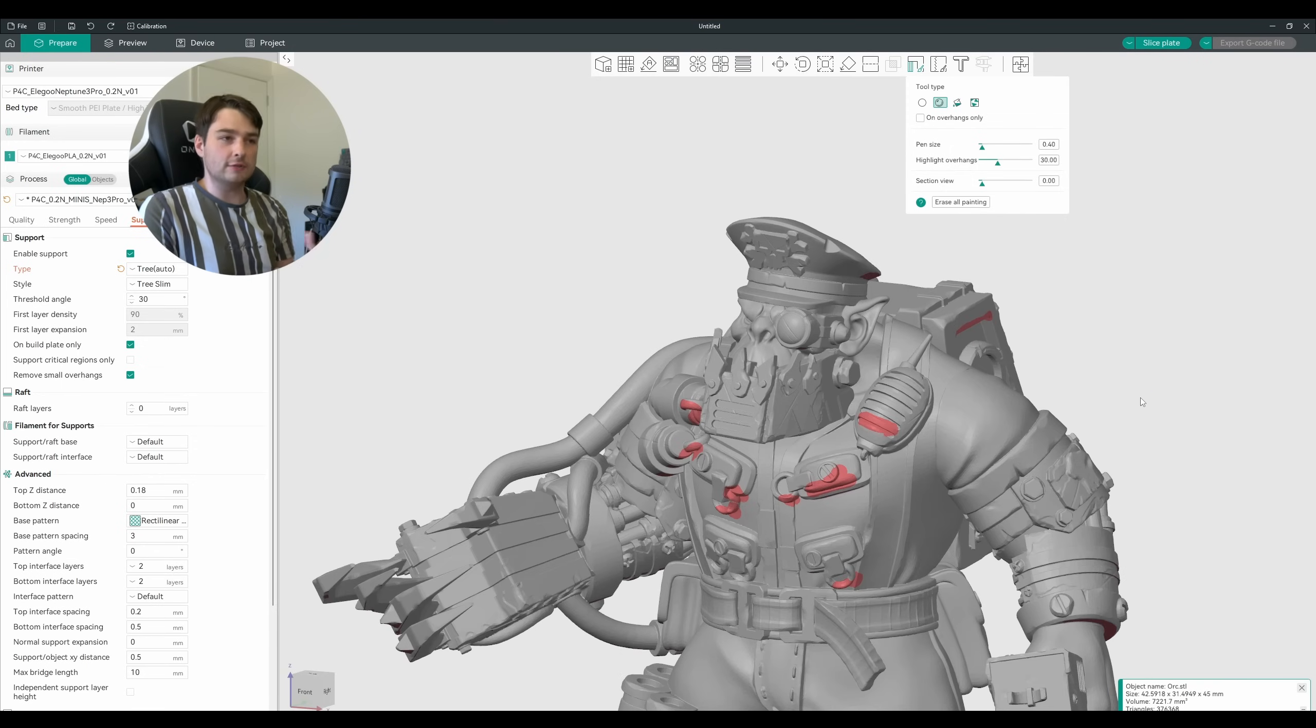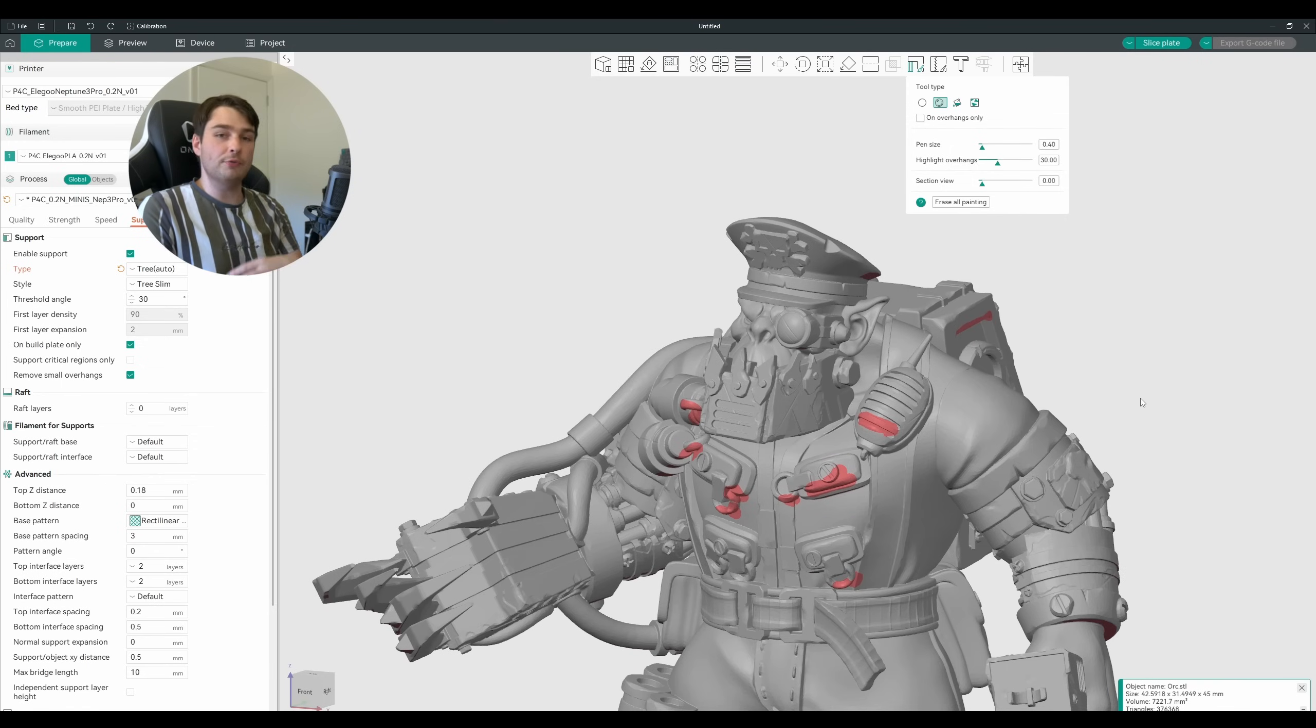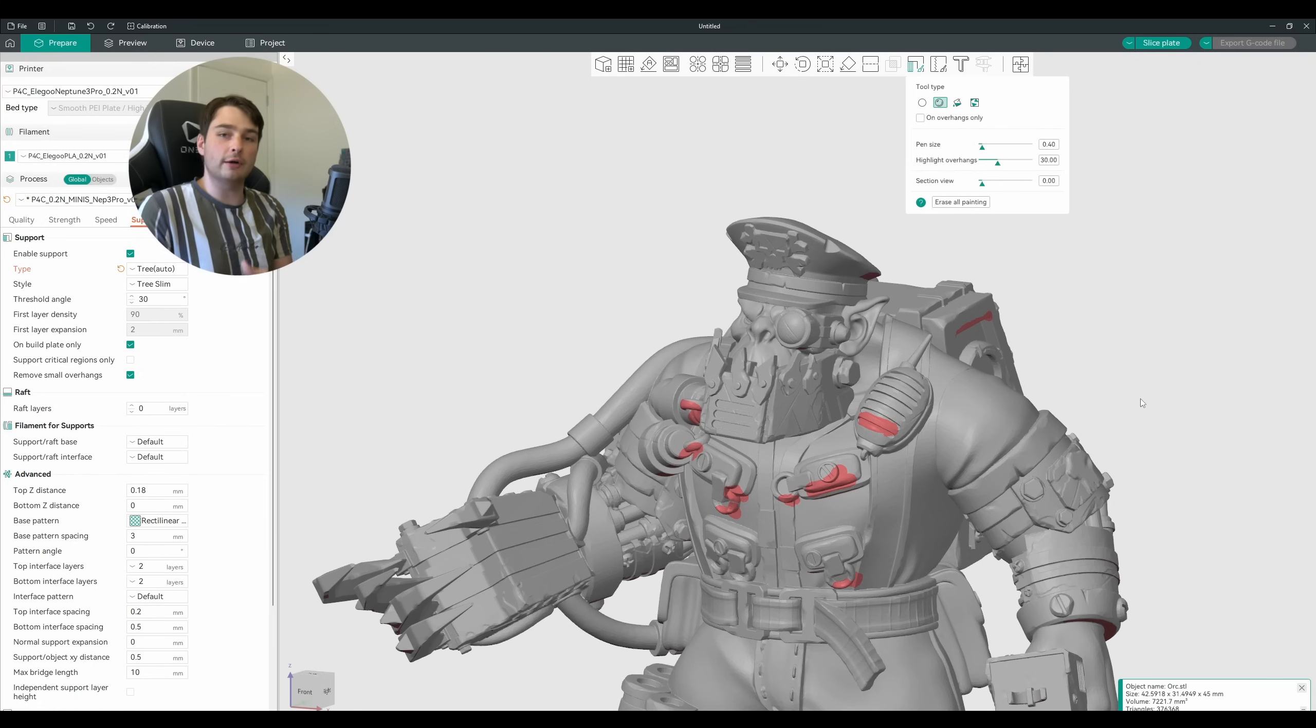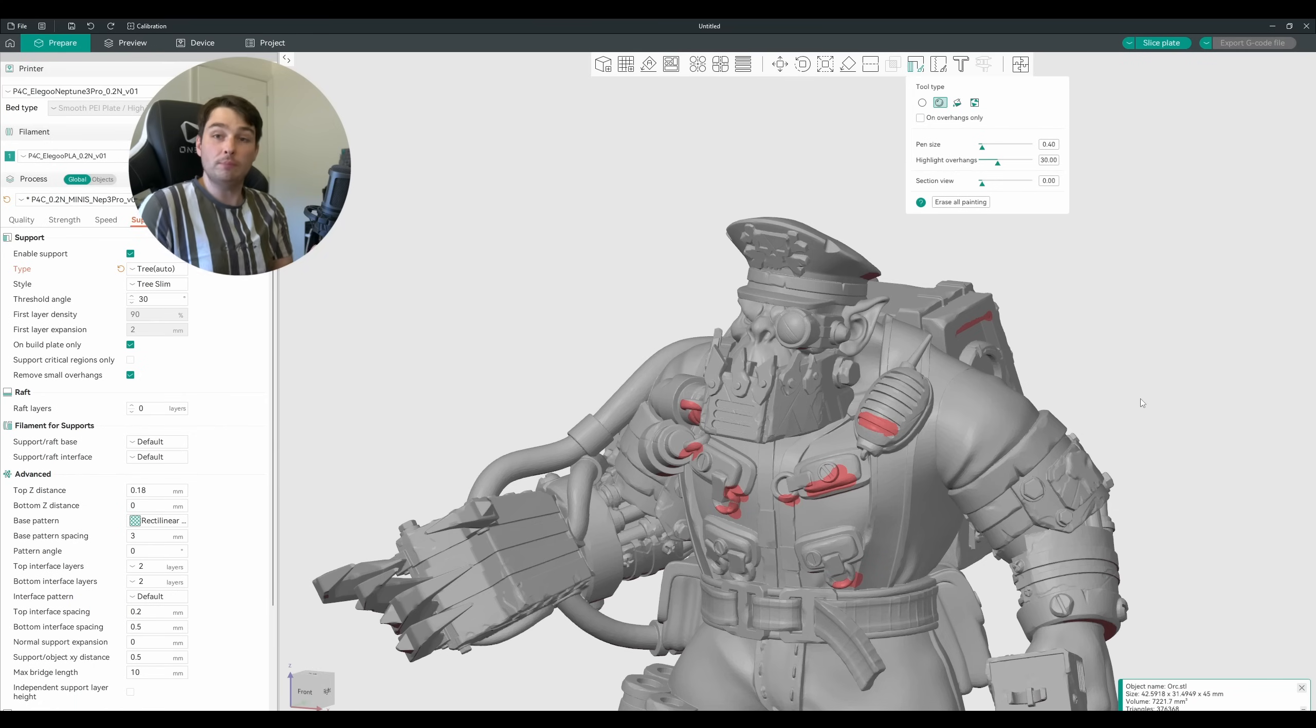Now with something a bit more complex like his head here, maybe you don't want to go around this entire area blocking out areas that supports cannot generate. Well there is another tool that is going to make that far more simple.